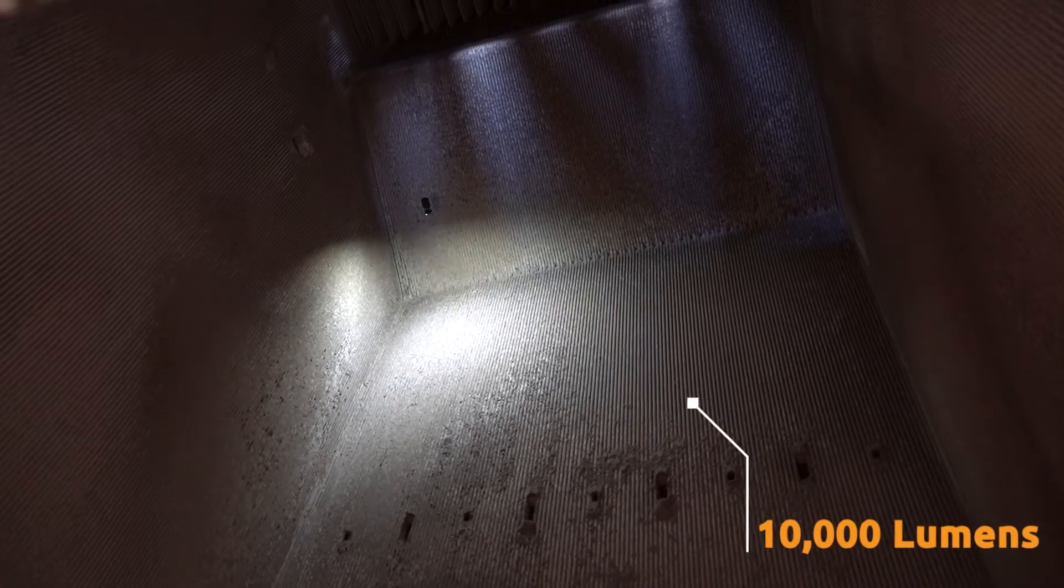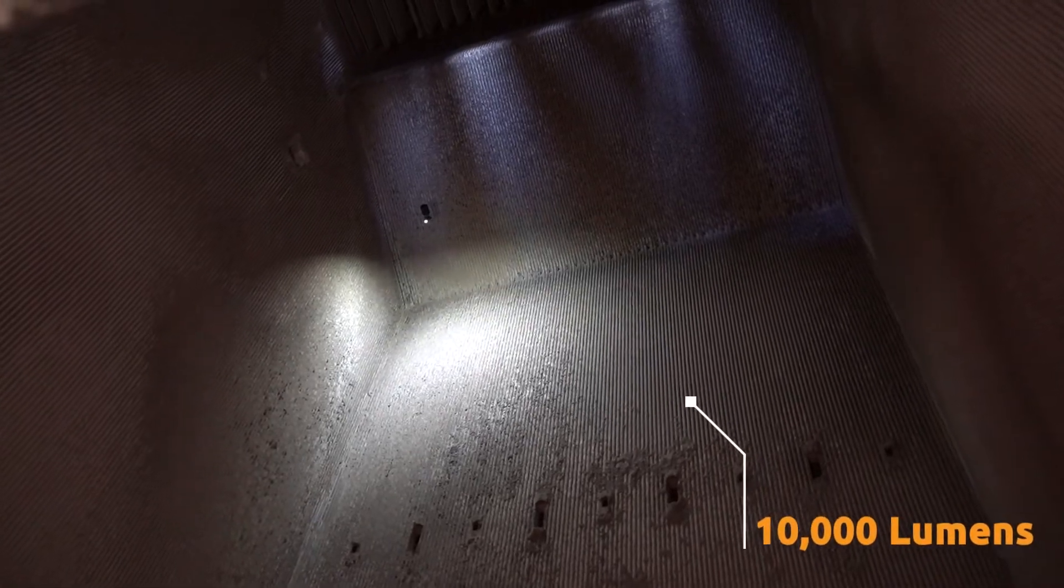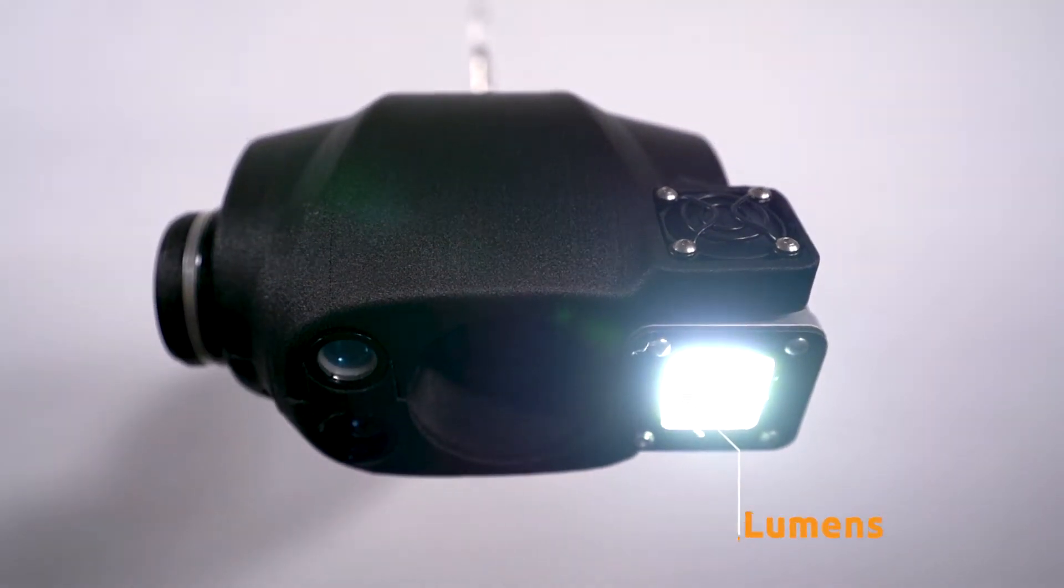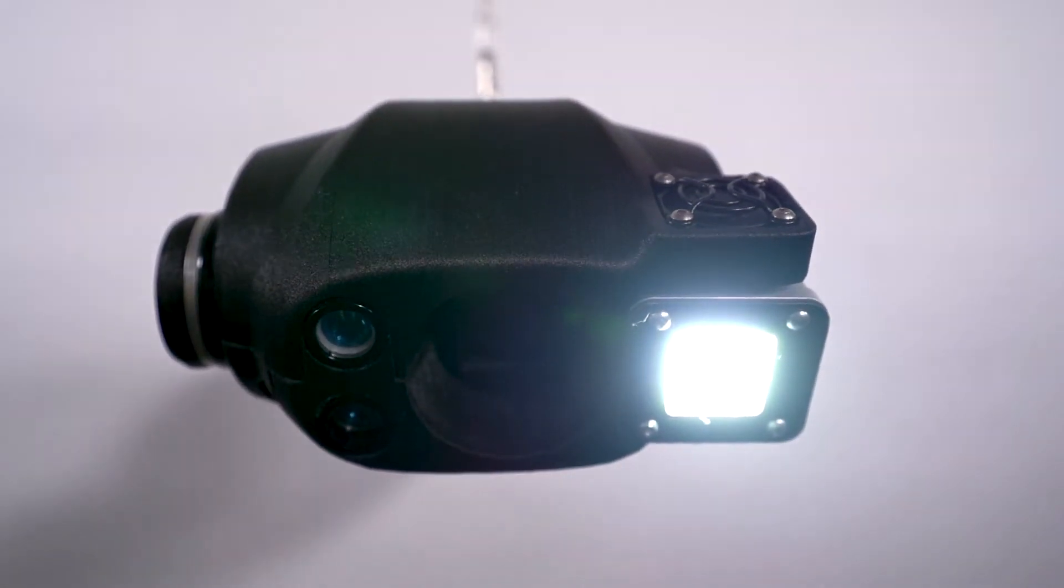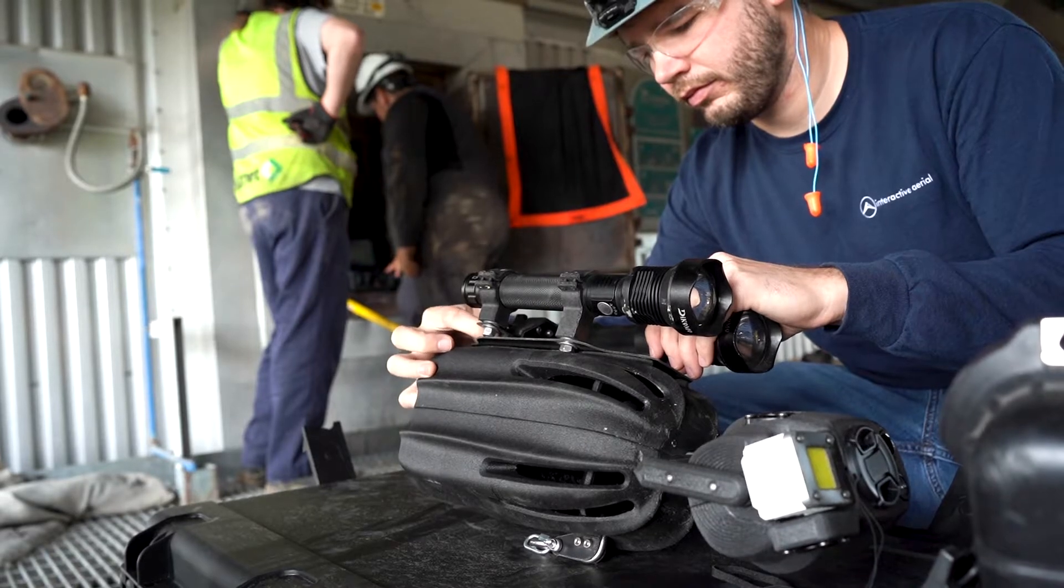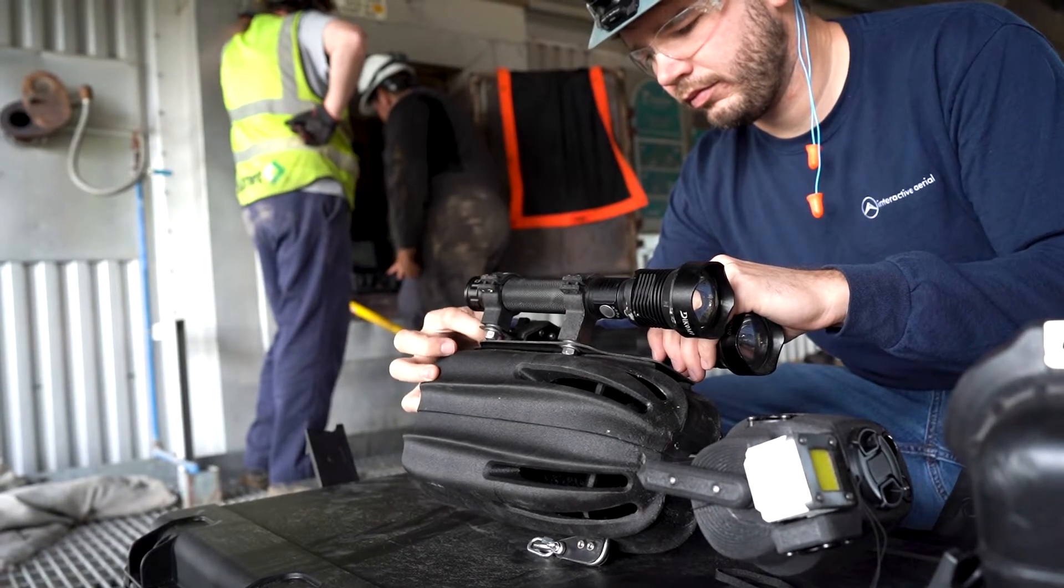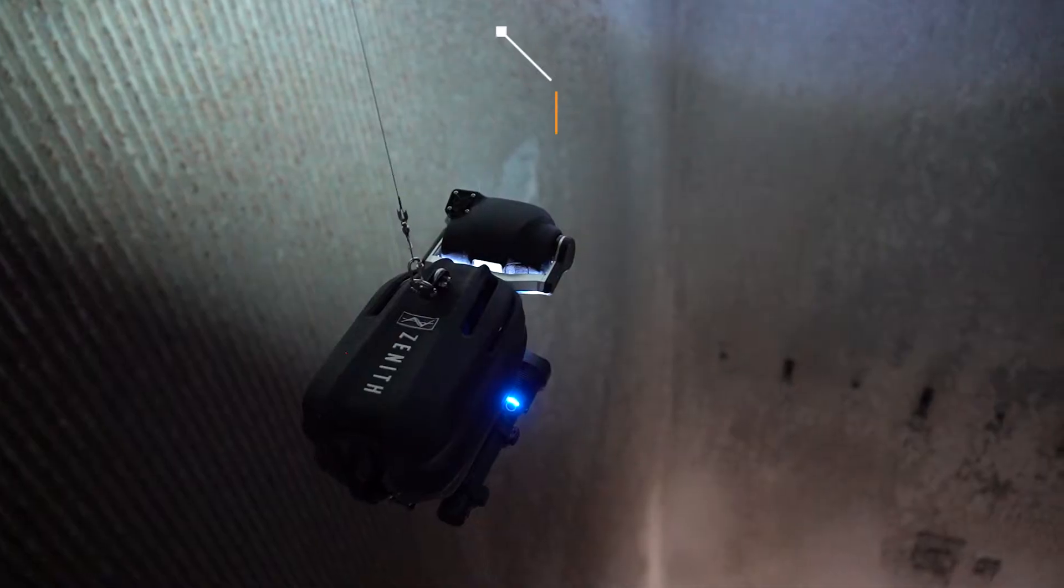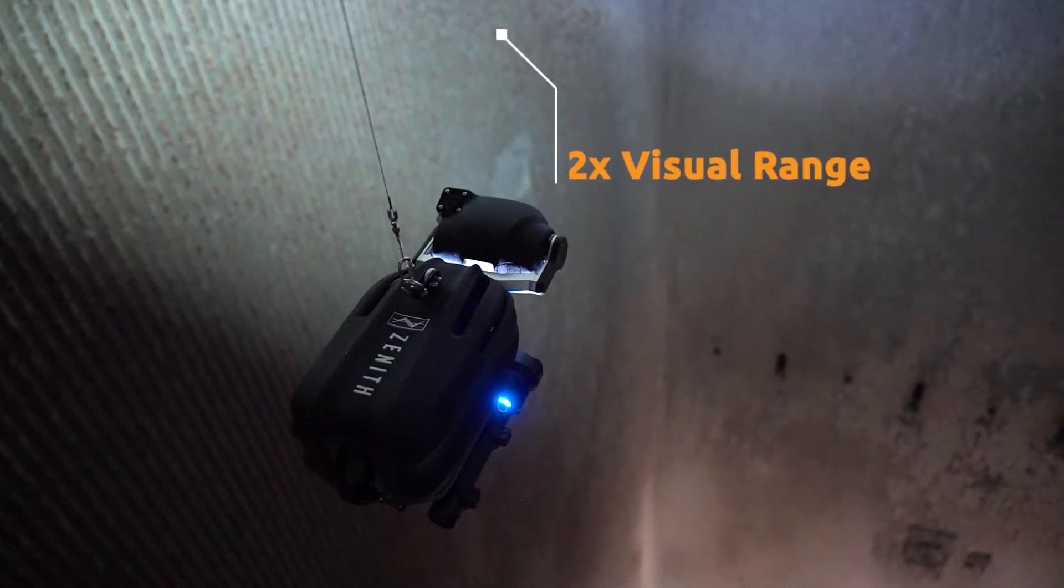Zenith harnesses 10,000 lumens of light, allowing the camera to spot the smallest of defects from far distances. Attach our additional lighting payload to see 2x Zenith's standard visual range.